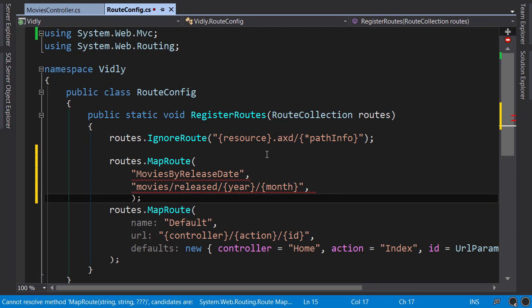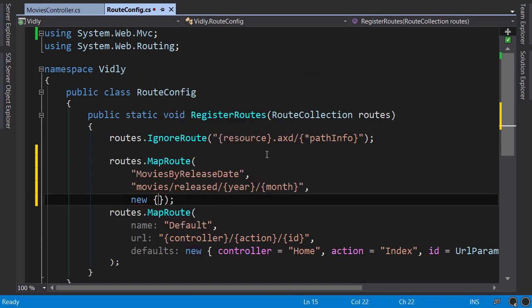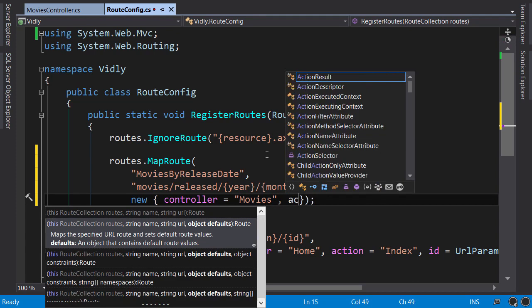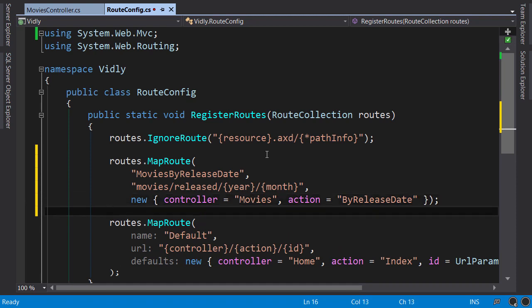Now the third argument. We need to specify the defaults. We use an anonymous object for that. Here we set the name of the controller to Movies and the action to ByReleaseDate. That's it, that's how we define a custom route.